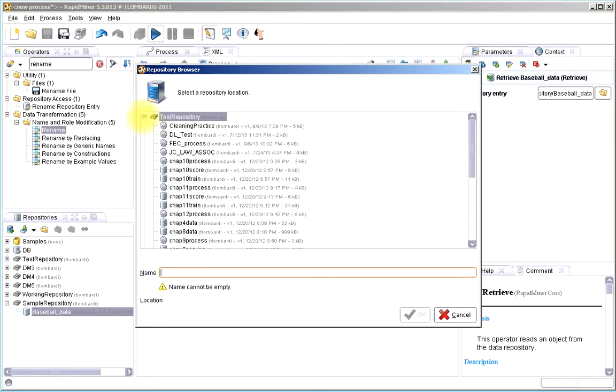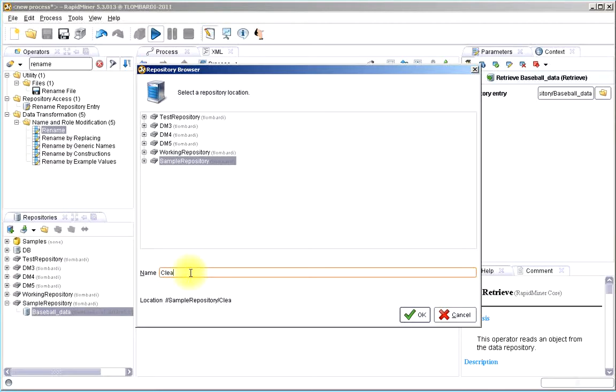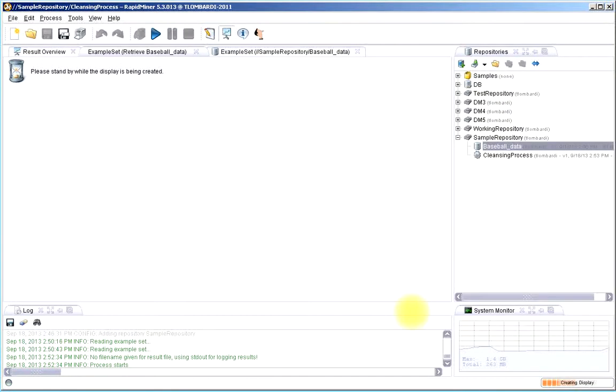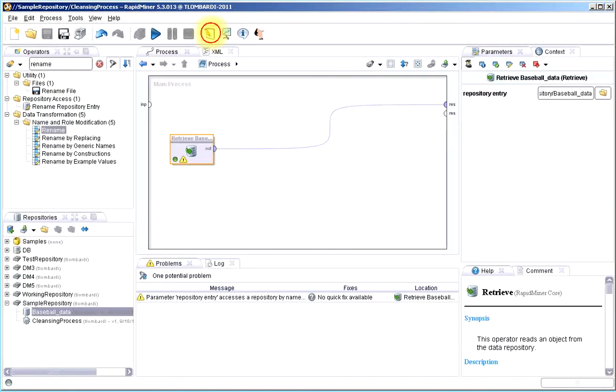It will ask me the first time where I want to save this process, so I'll just click the sample repository that we made, call it cleansing process, something like this, say okay, and I can run the process to my heart's content.